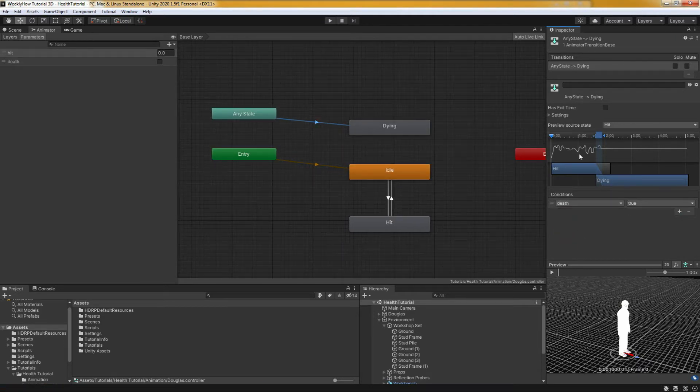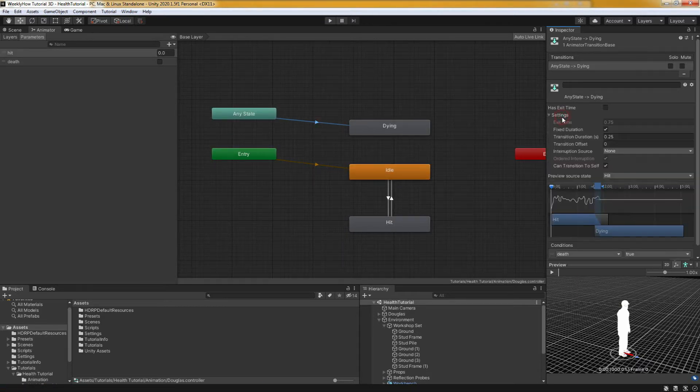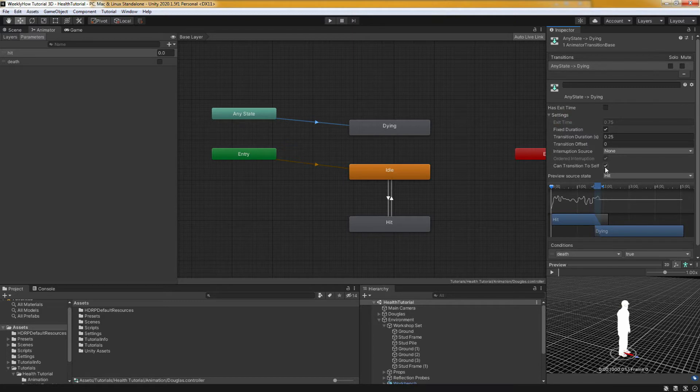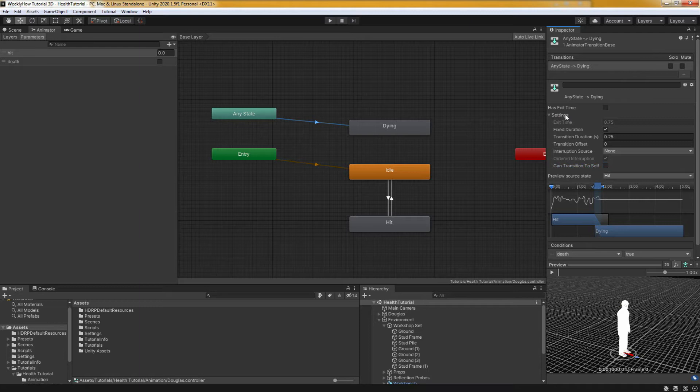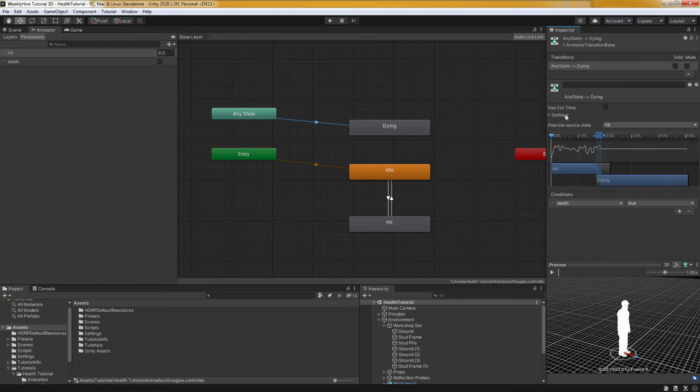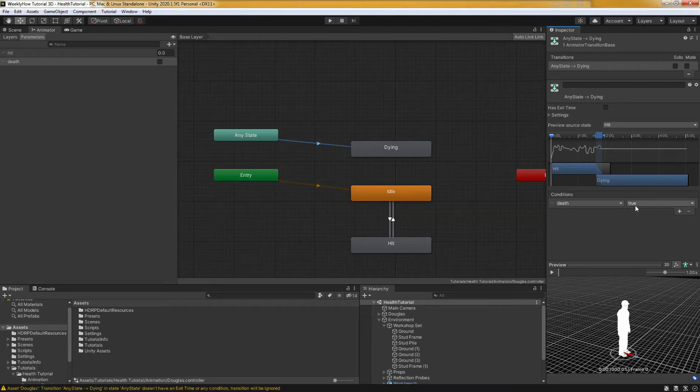Also before we go, let's click on the settings and ensure that the can transition to self is unchecked. Because if we leave it checked, it will just keep looping like unstoppable. So just uncheck that and that should be good. And that should be it honestly.